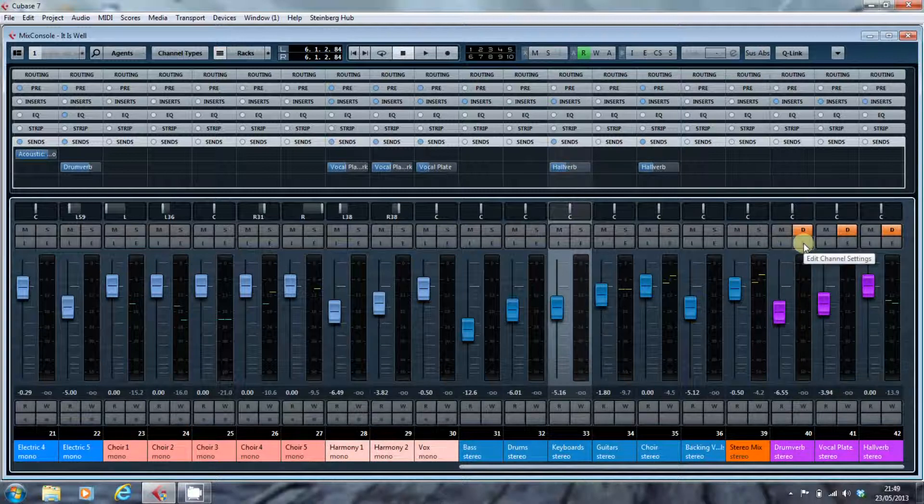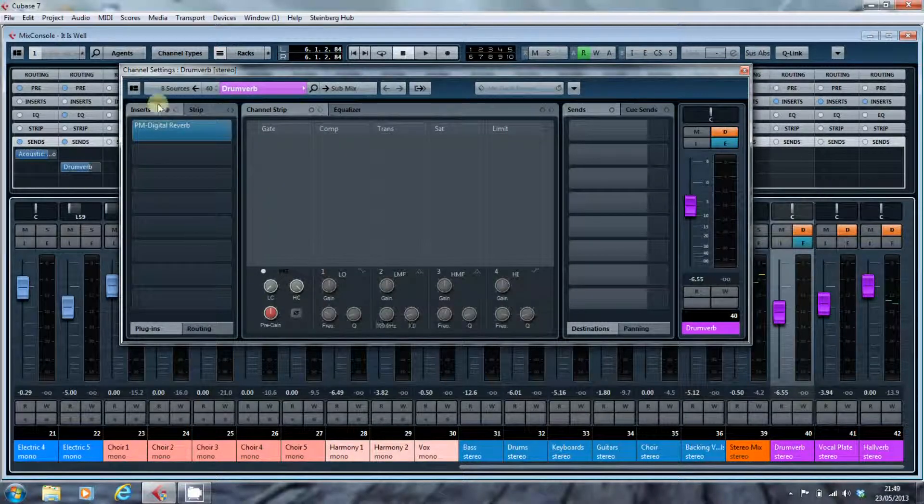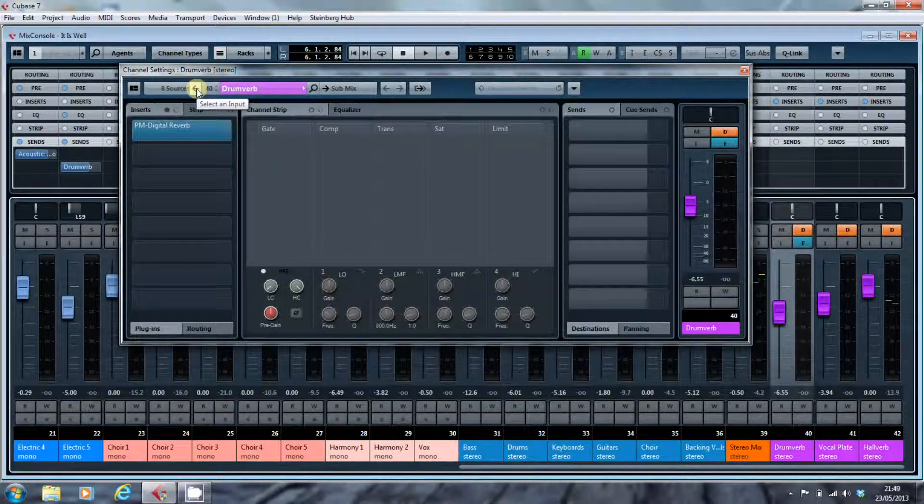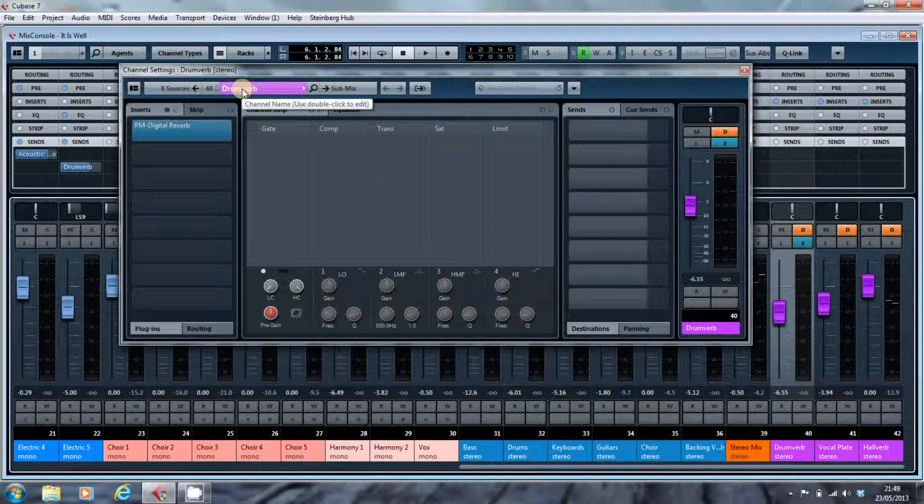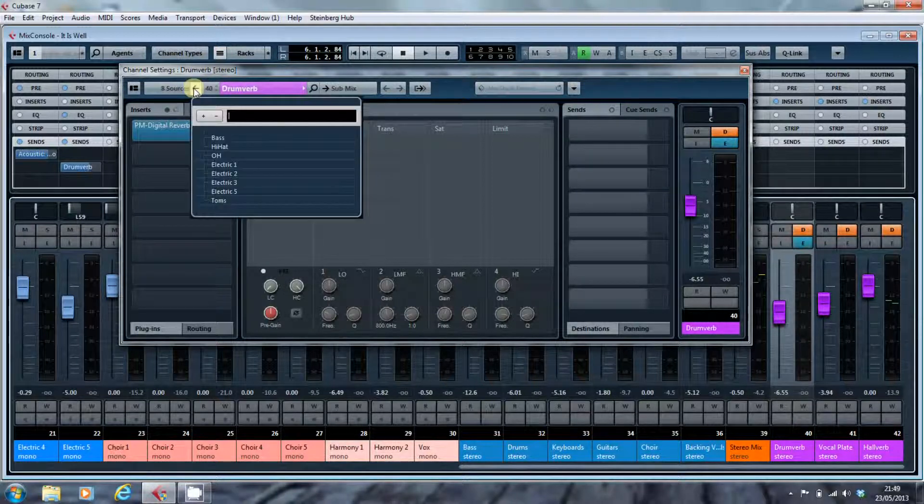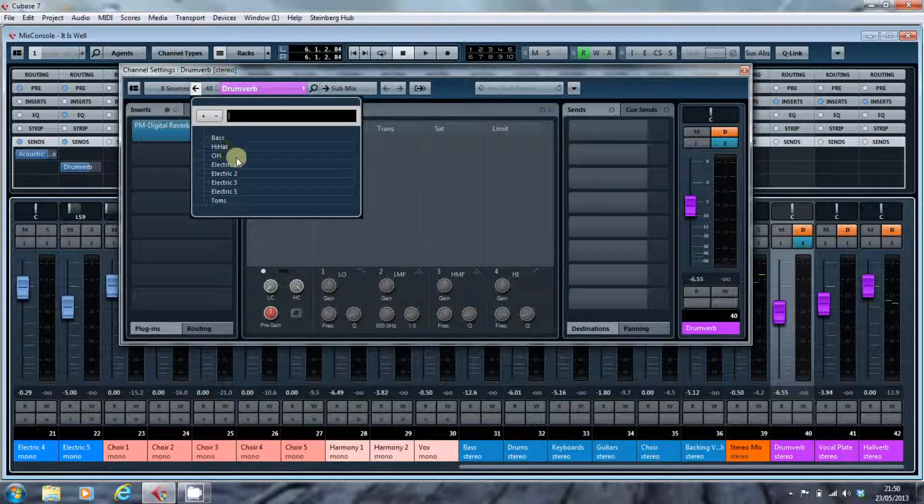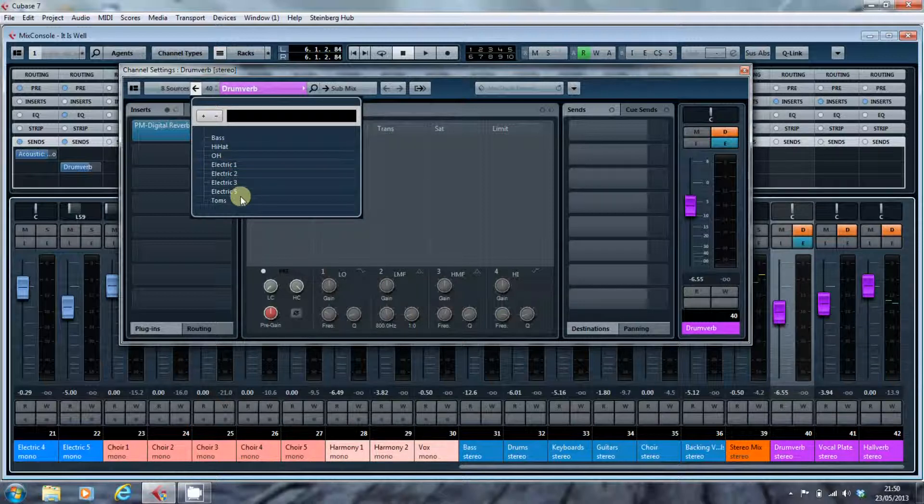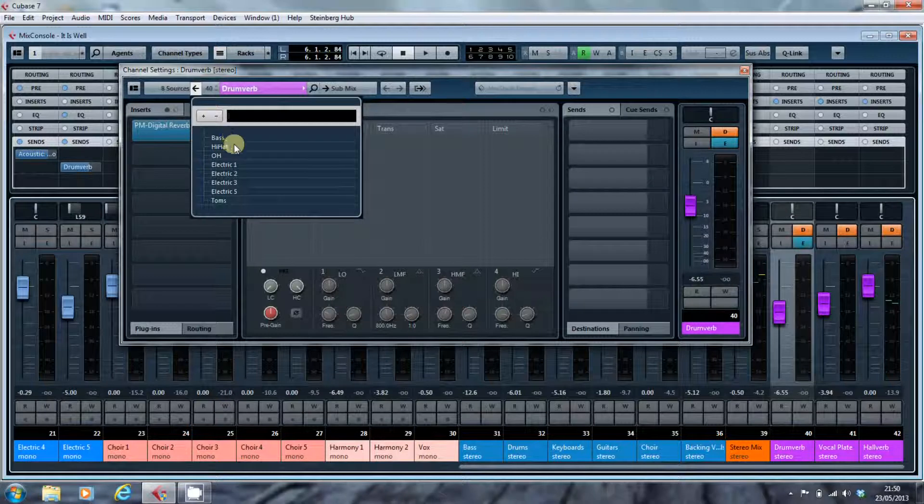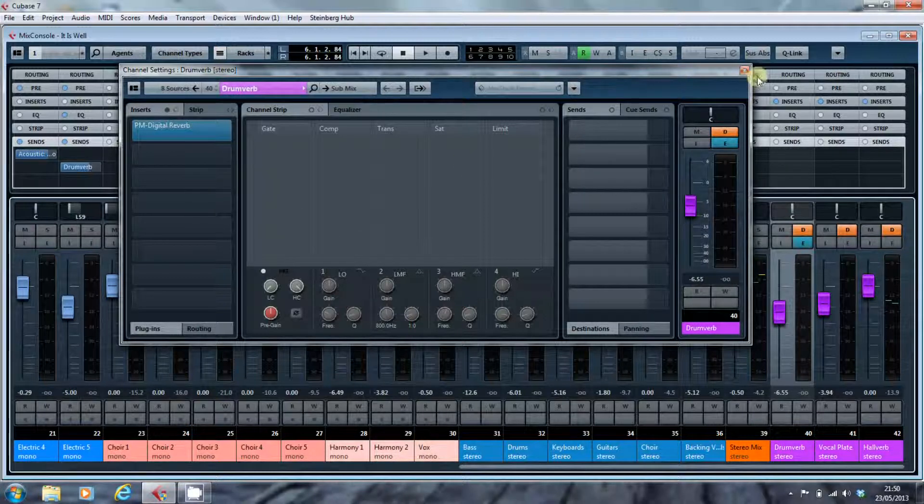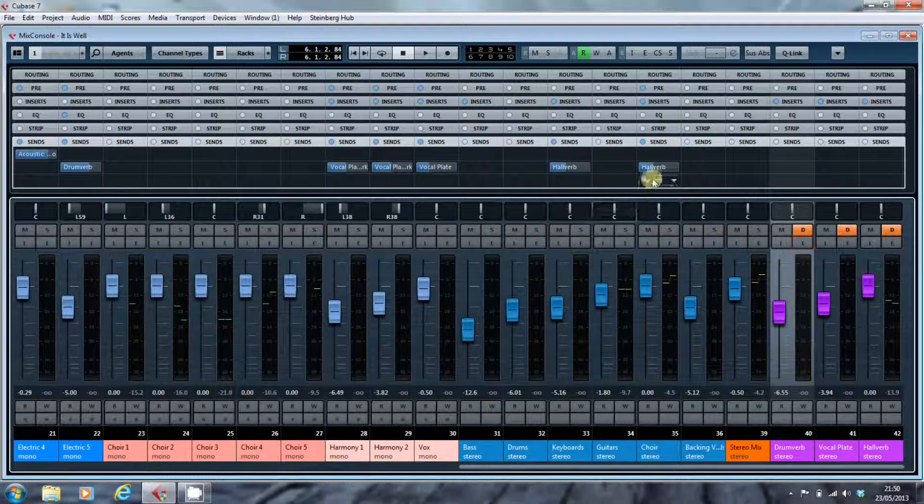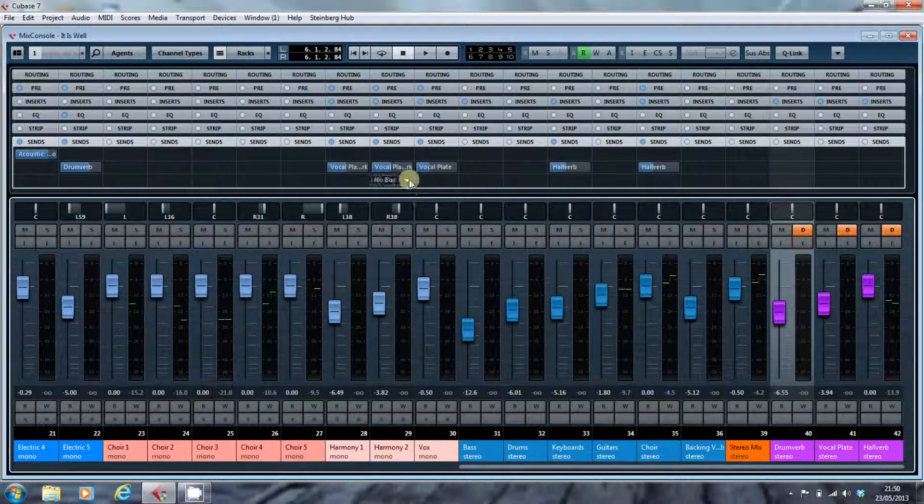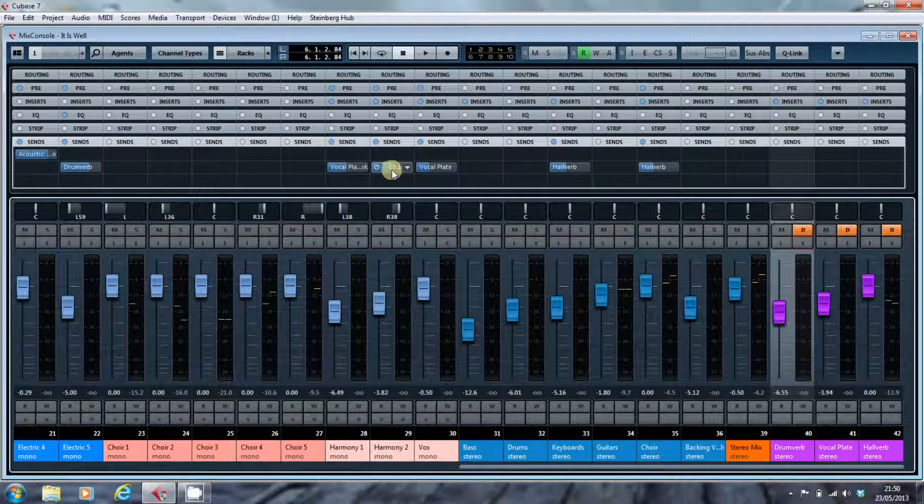So, if we have a look at the channel settings for this particular reverb, you'll see that we actually have eight sources feeding into what was originally the drum verb. But as I went through mixing, not only did I put through the drums, but I also put through some electric guitars and the toms. And these are fed in varying amounts into the drum verb. And as you can see, you can see the amounts. And in Cubase, we actually have the opportunity to just grab these and adjust them if we want while we're mixing.